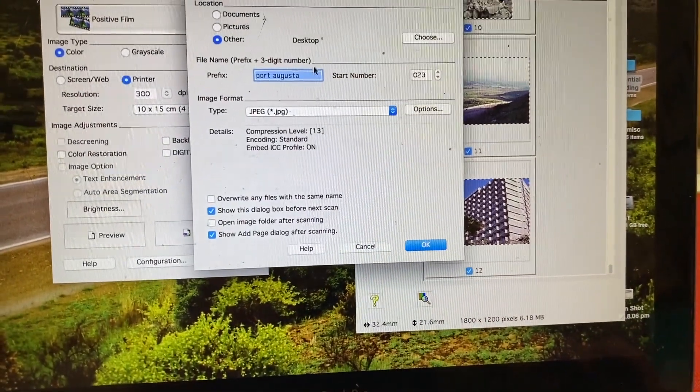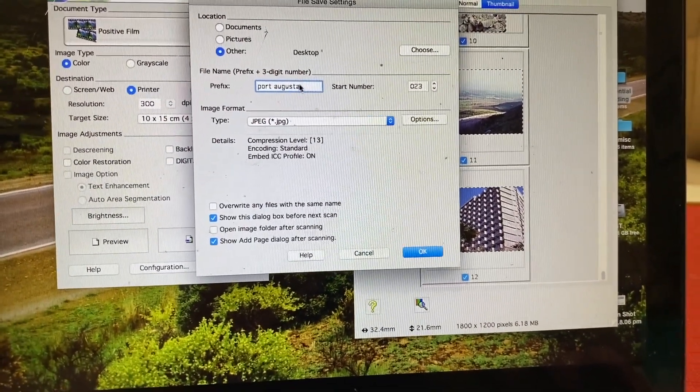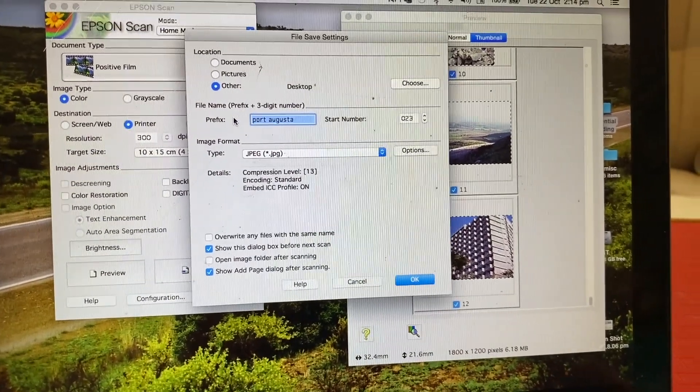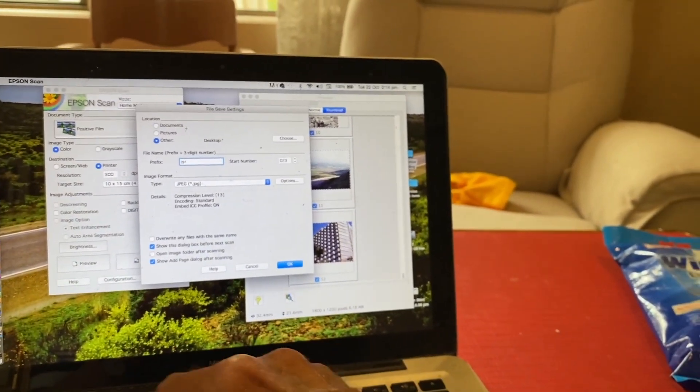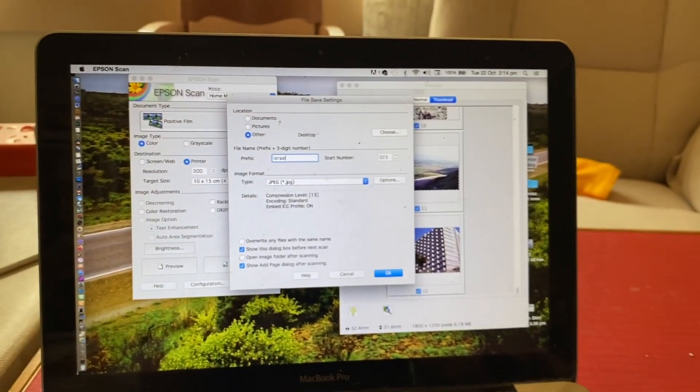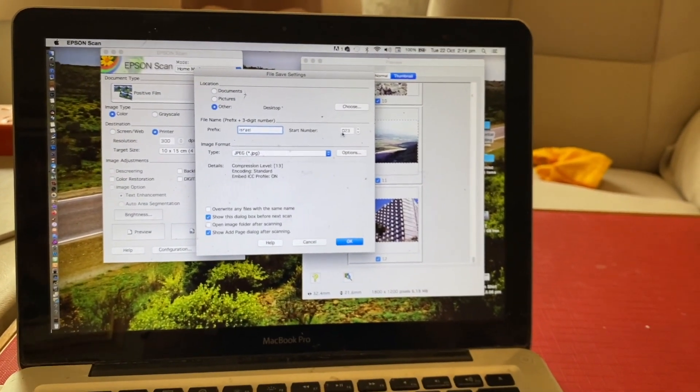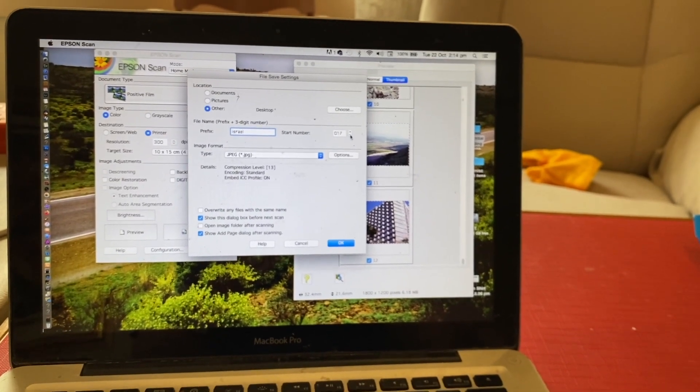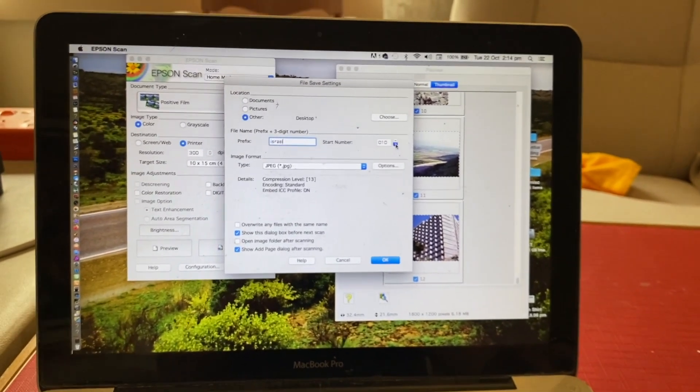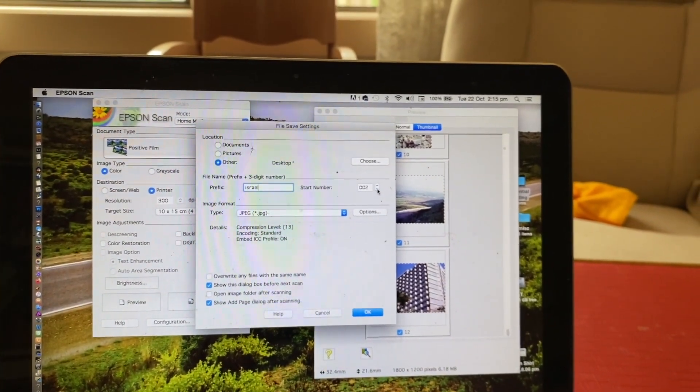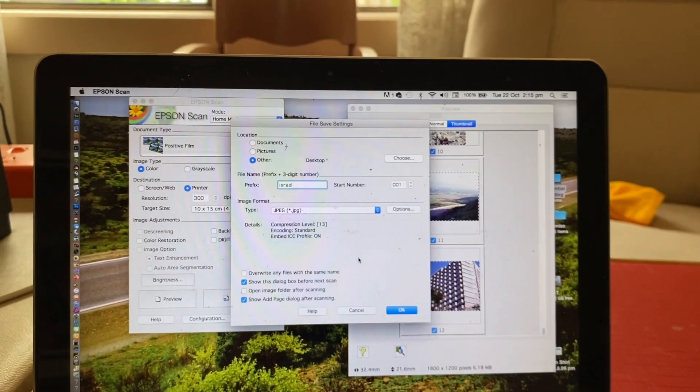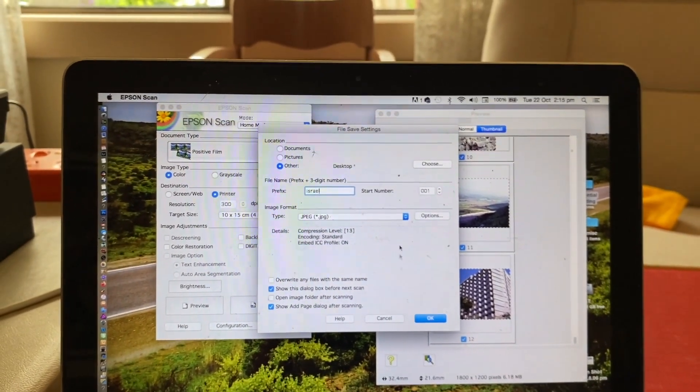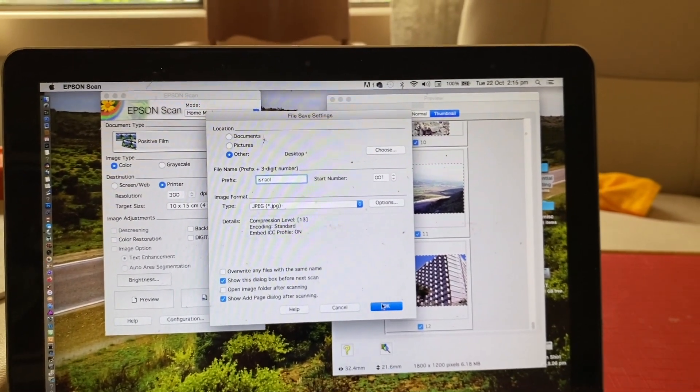We don't want to call this Port Augusta, we want to call this Israel. JPEG, and we want to start them from number one, then it'll give them a sequence each time. We'll save it to the desktop. Let's see what happens.